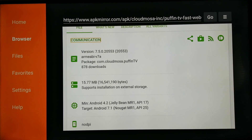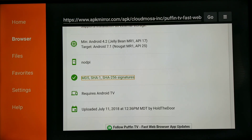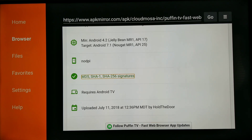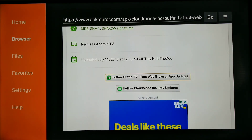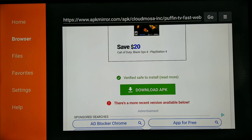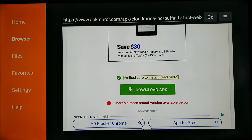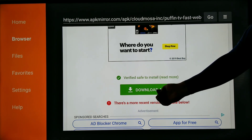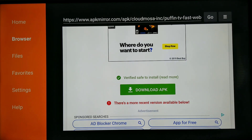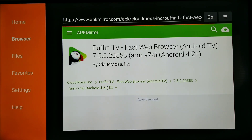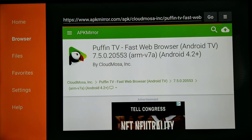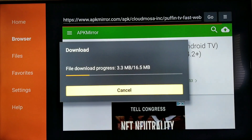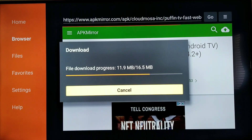Just keep going down to the point where you can find the download link. If you go down one more time with the remote it looks like it disappears, but it's actually on the 'Download APK' button. Click that — just press the circle button on the remote. You can see it's going to load up and start downloading the install file.